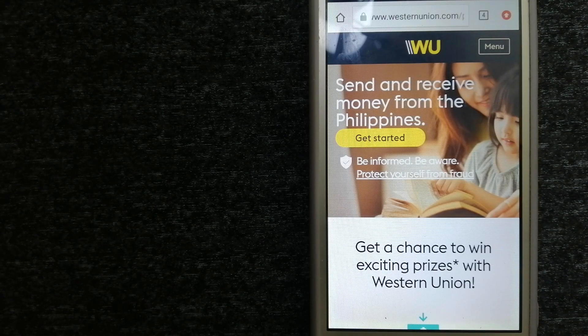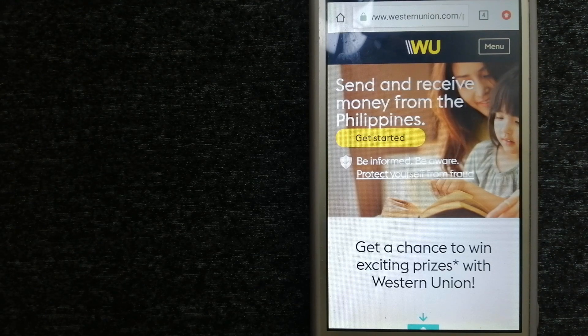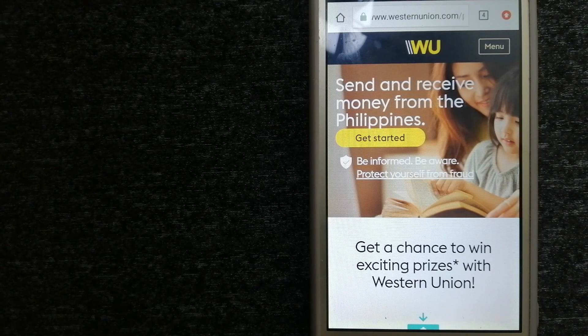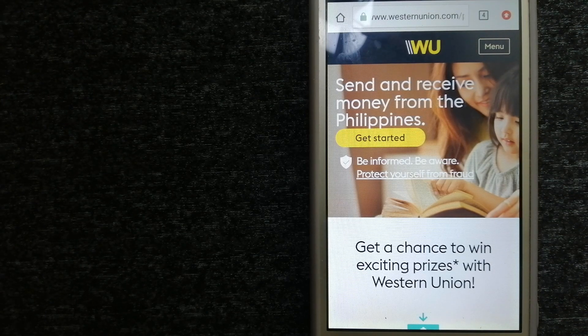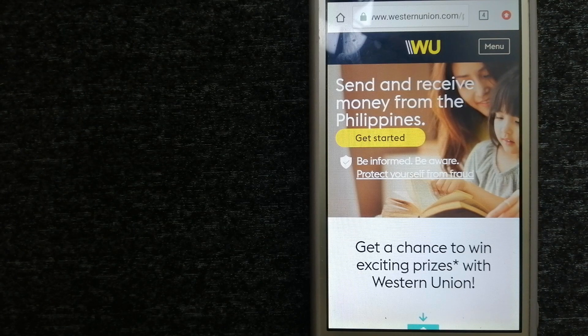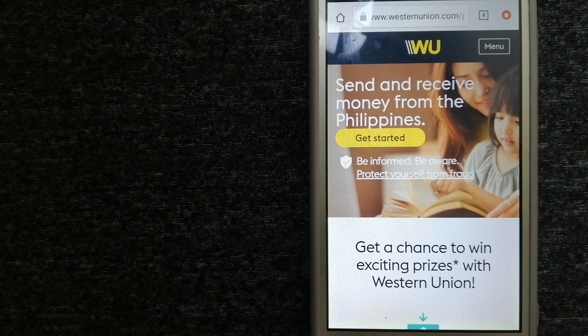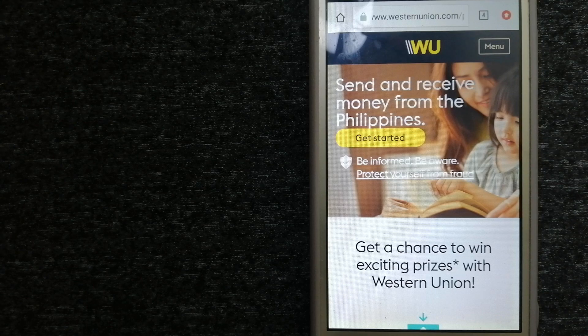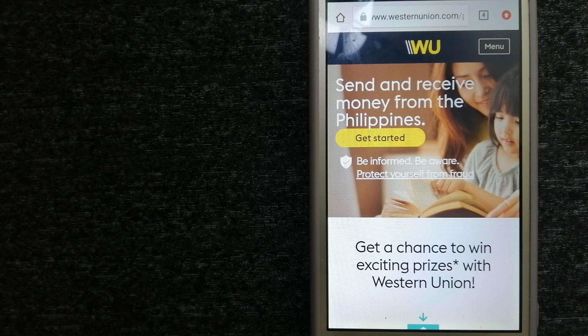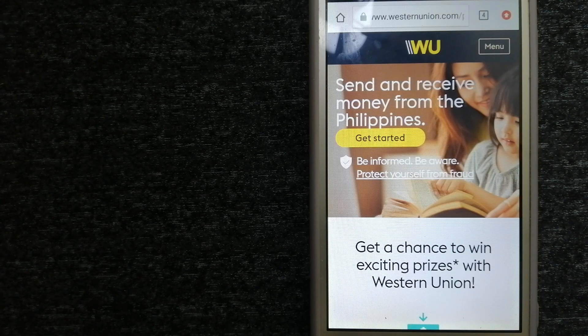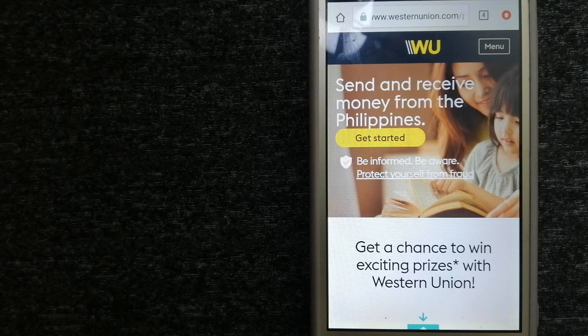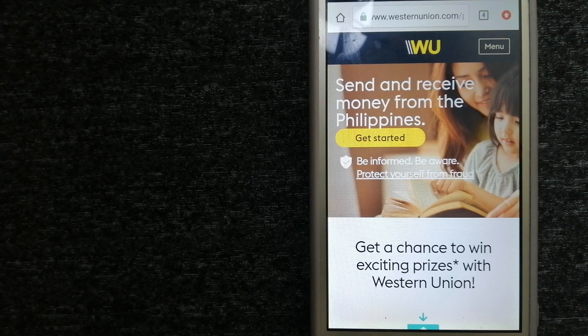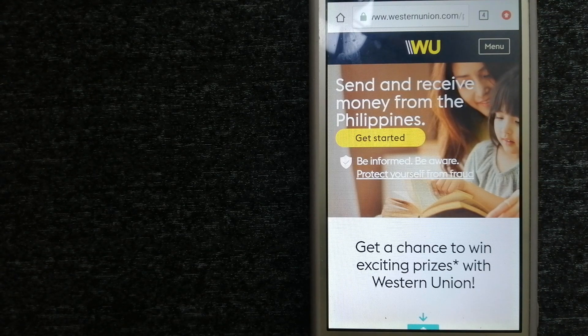They offer digital, mobile, and retail channels with convenient payout options to meet business and consumer needs. To know more about Western Union, check the video description.